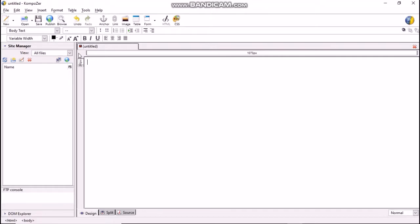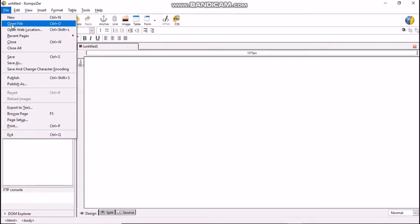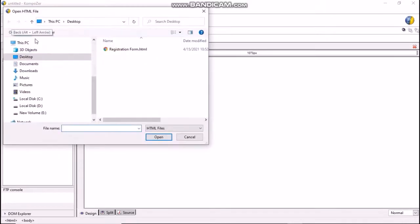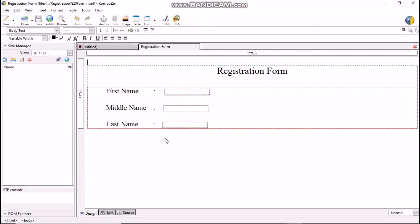Let's start. First, open Composer. Now let us open our previous registration form HTML file which is present on our desktop. To open the file, click on the open icon present on the Composer toolbar, or click on File > Open File, specify the location and select the name of the file with HTML extension, then press the open button.